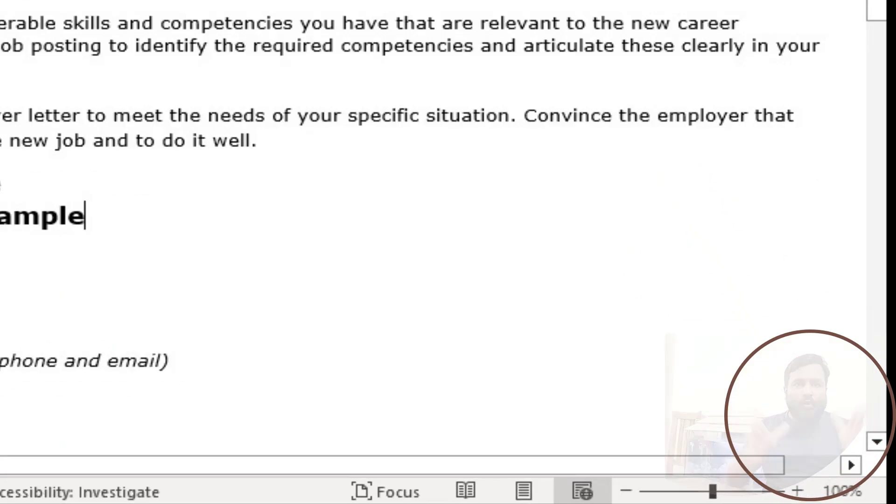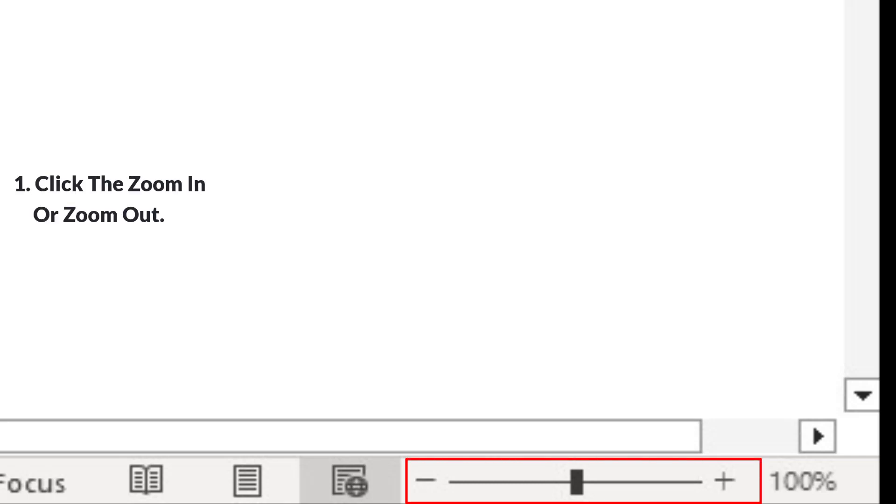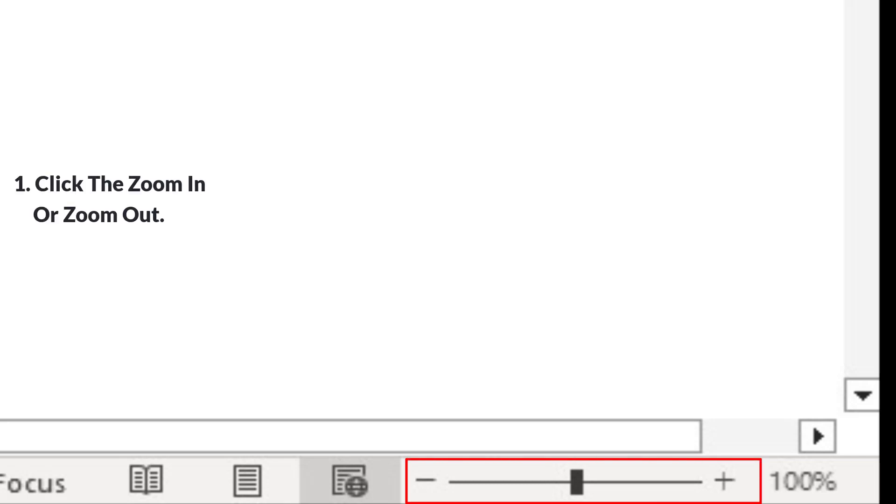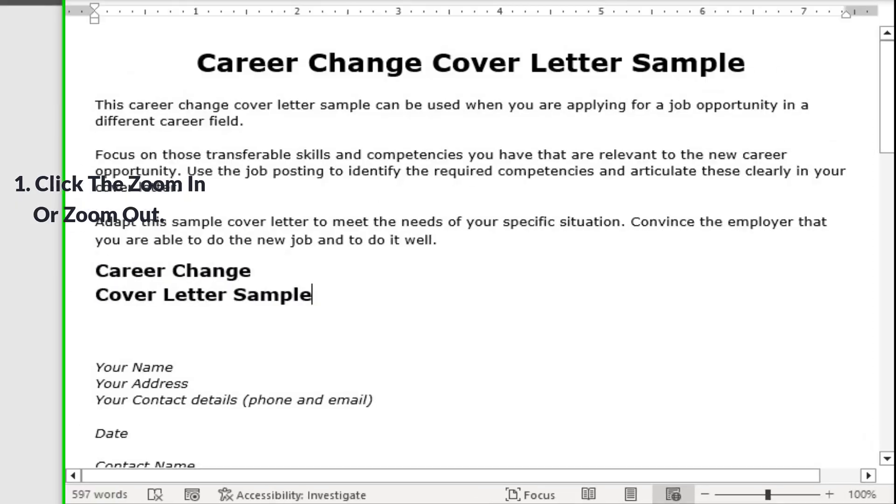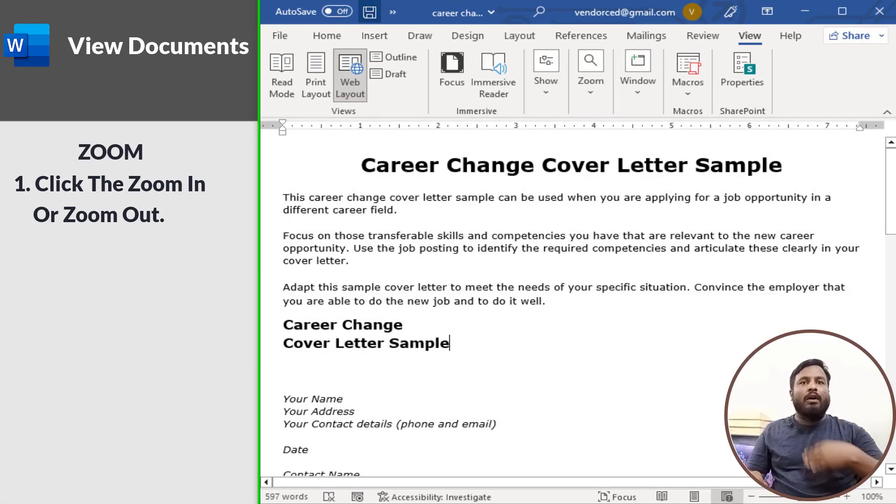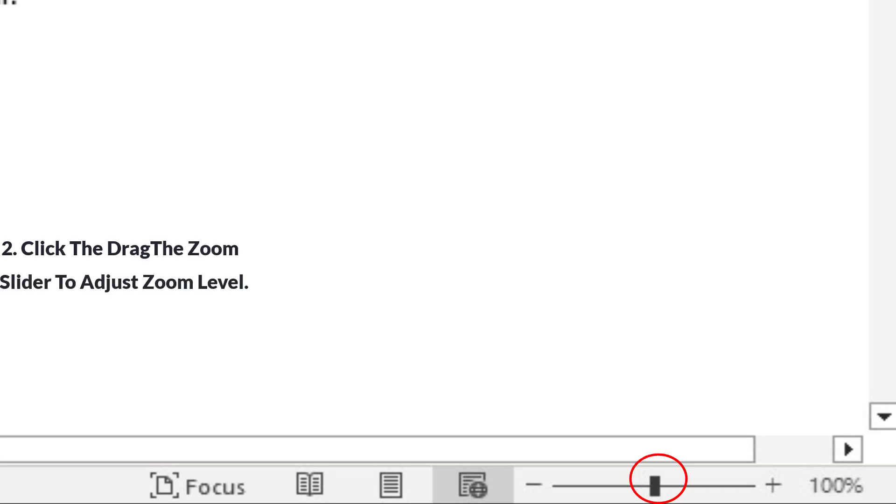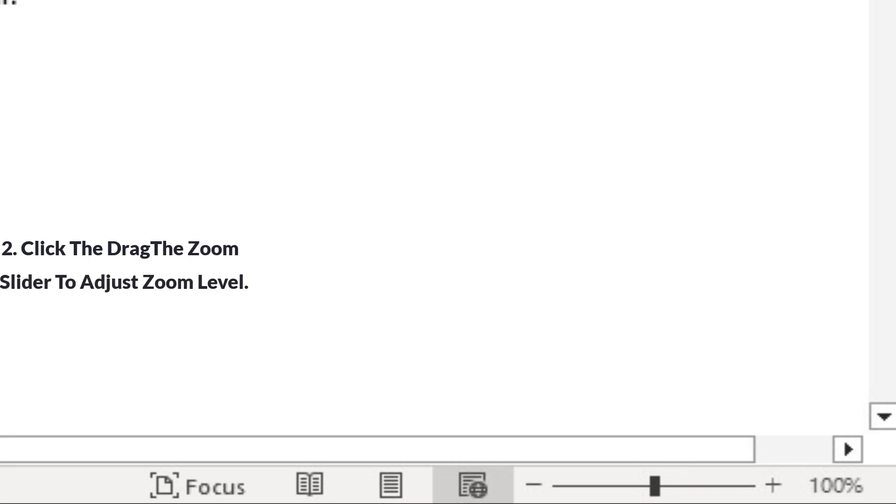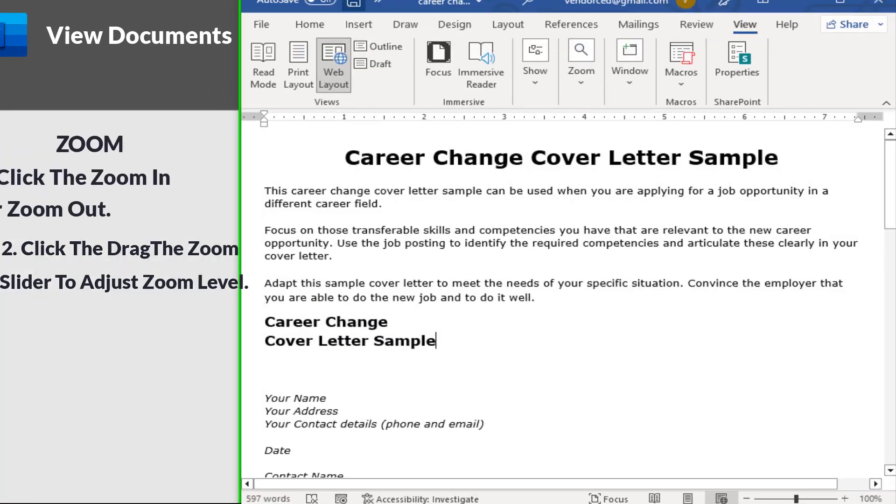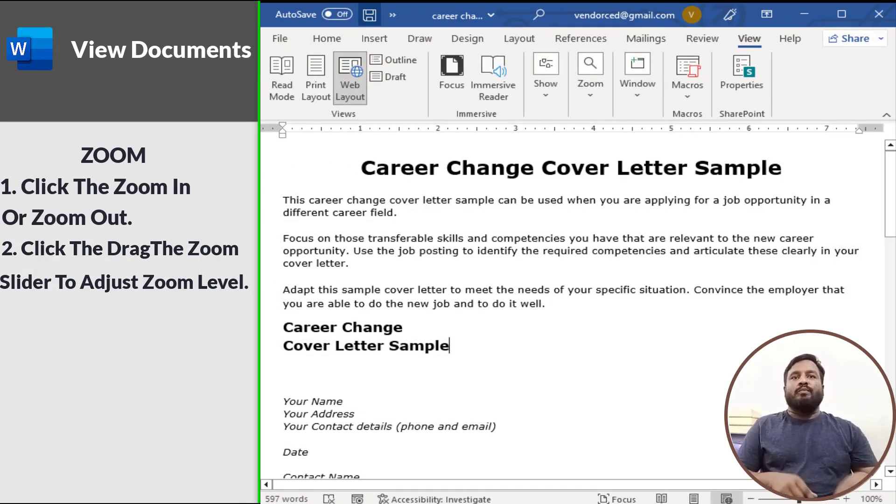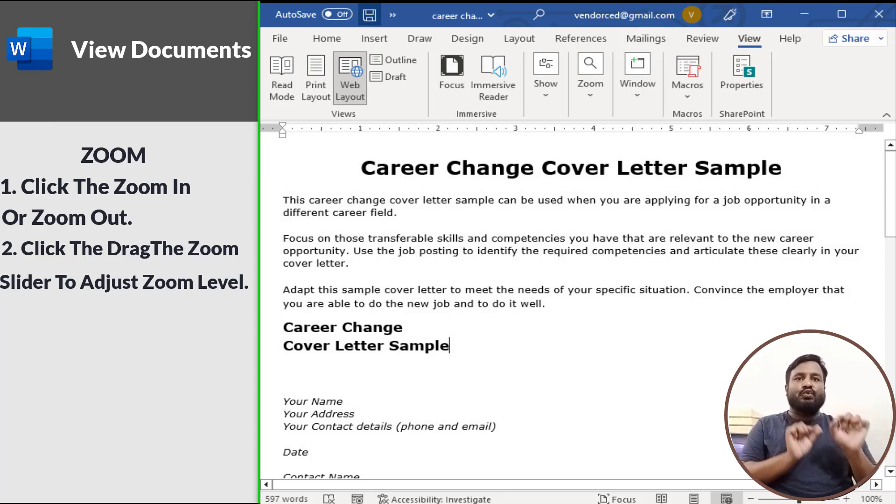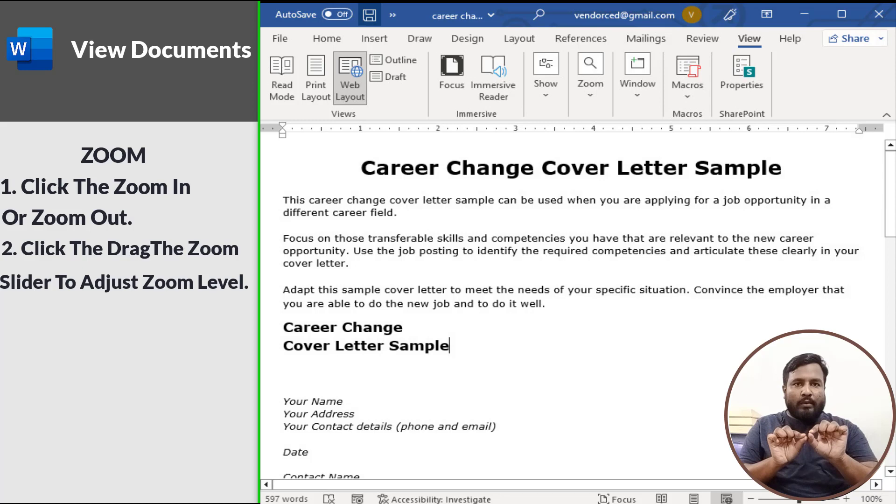Click the Zoom In or Zoom Out buttons on the status bar. The page zooms in or out. Click and drag the zoom slider to adjust the zoom level. Using the zoom slider is a more precise way to adjust the zoom on your document.